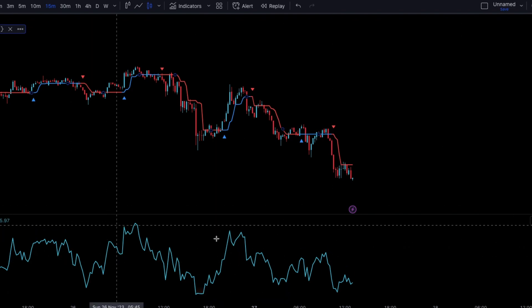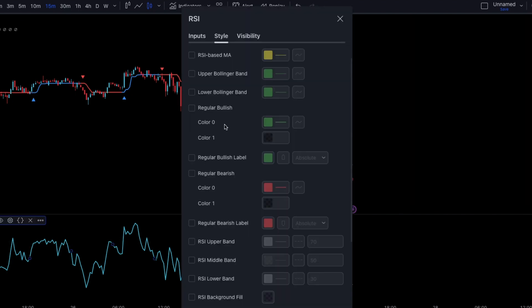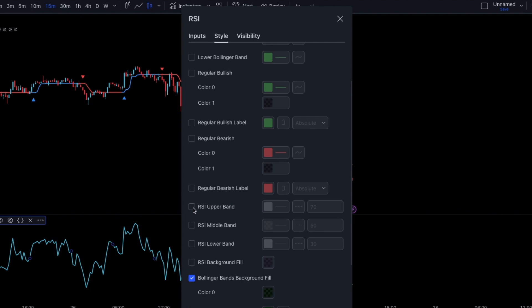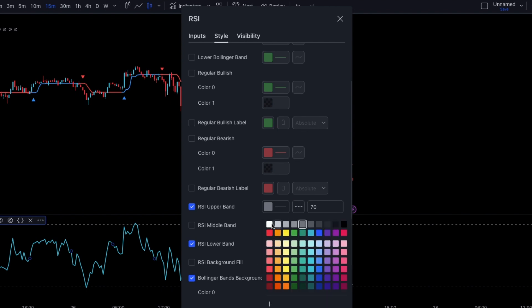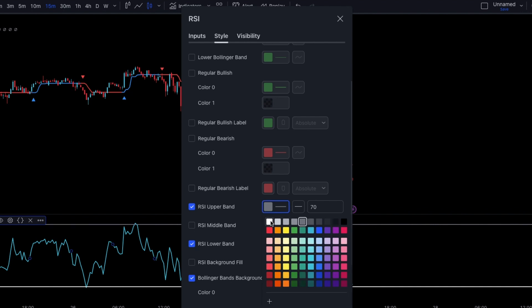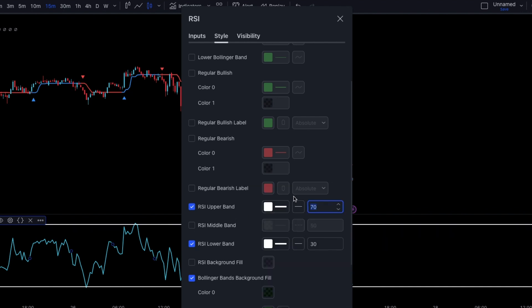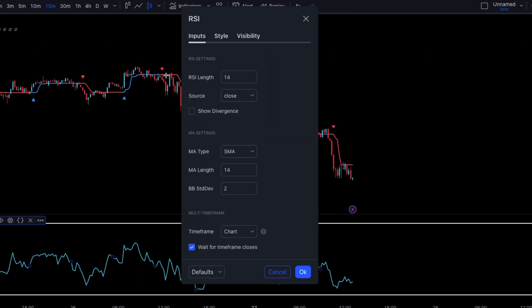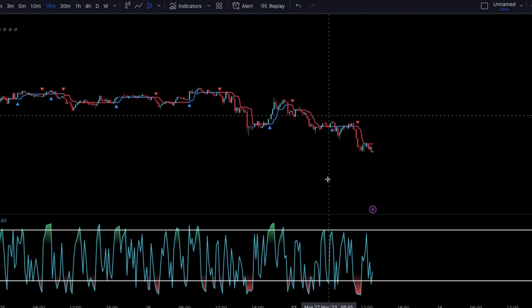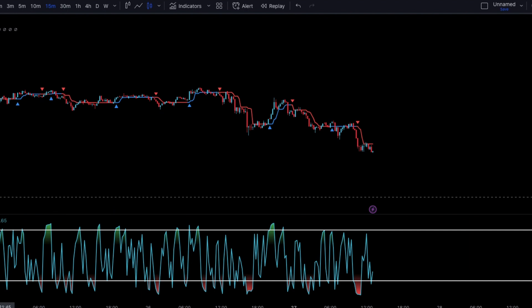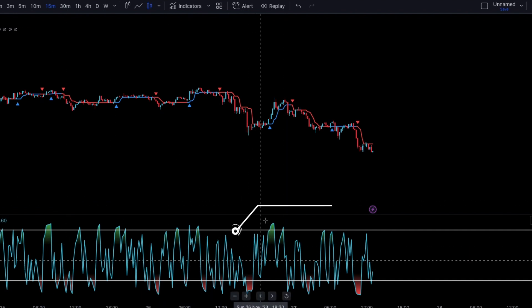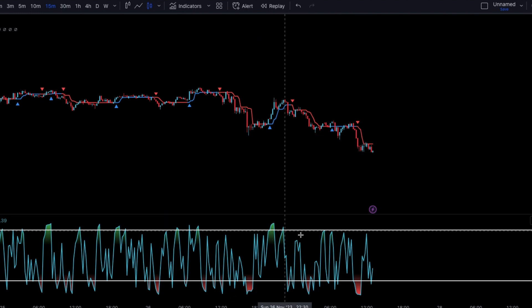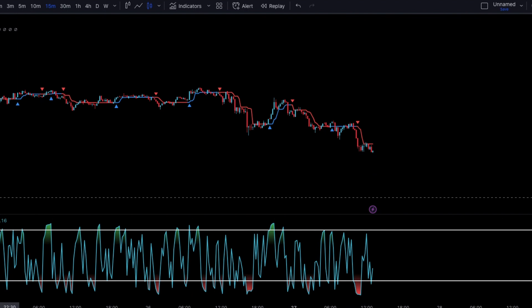Once loaded, yours is not going to look like mine, so we need to make some adjustments in the settings. Head on over to Style. We're going to go to the RSI upper band and make sure it's checked on, and the RSI lower band is also checked on. Change the color of the lines to white and make them thicker. We're also going to change the numbers — change the 70 to 90, and change the RSI lower band from 30 to 20. Make sure the rest of the settings are the same. Now go to Input and change the RSI length from 14 to 2. The RSI is used to find overbought and oversold conditions. When it goes into the overbought condition, we're looking to sell, and when it comes into the oversold condition, we're looking to buy. In this strategy, this is going to be our entry signal.